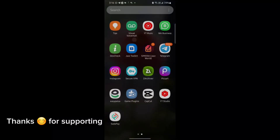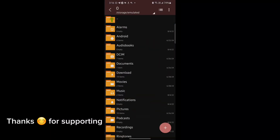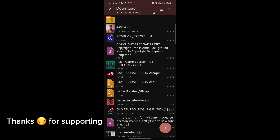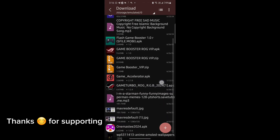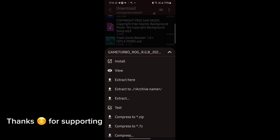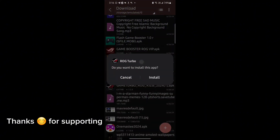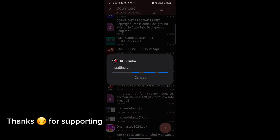Welcome back guys to another interesting video. In this video, I will provide you GameTurbo which will help you to increase gaming FPS in any Android. So let's get started.